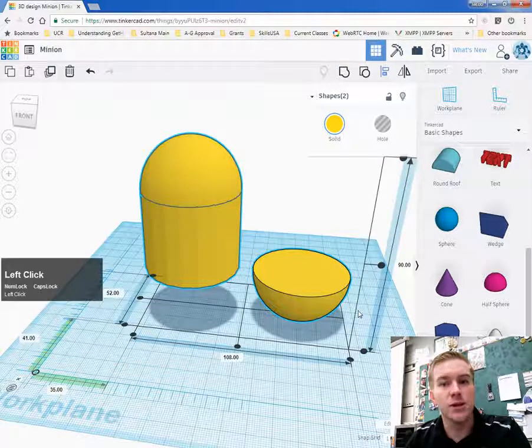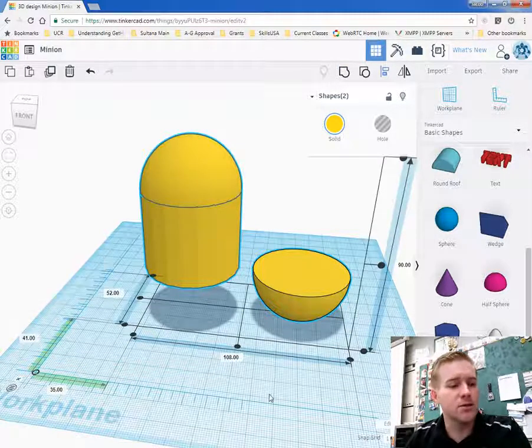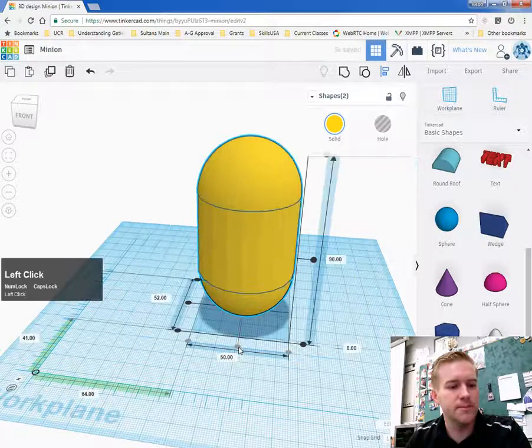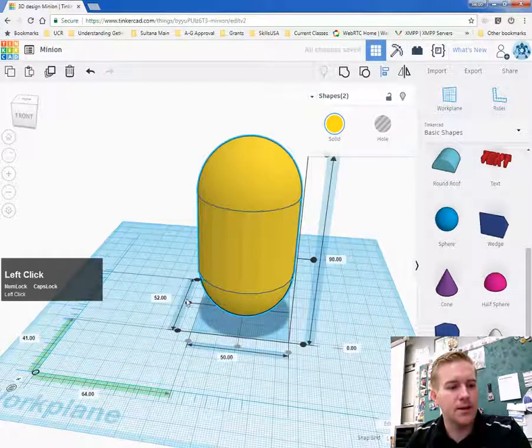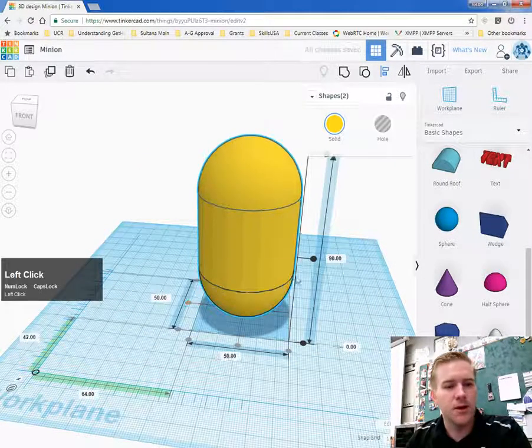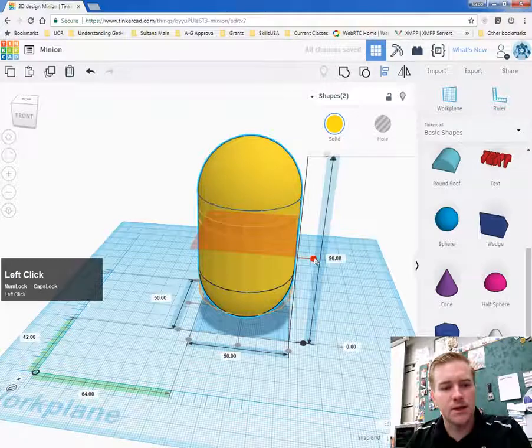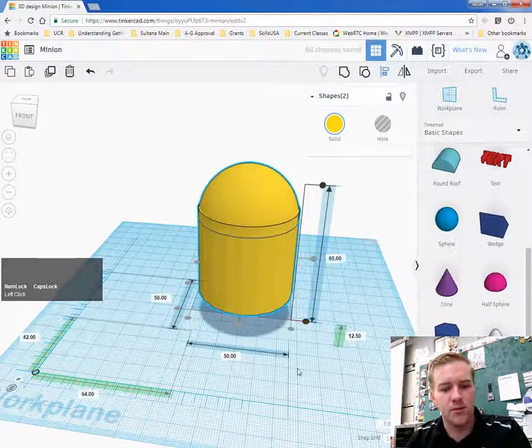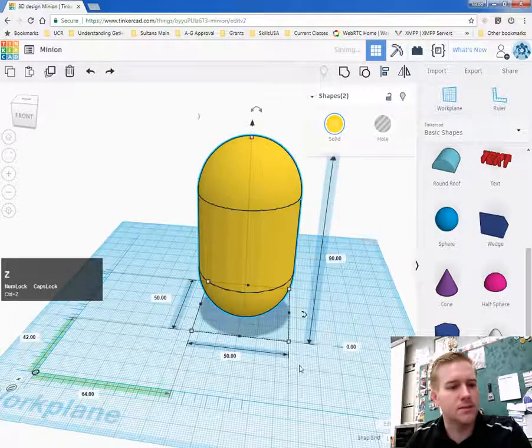So click on the align tool, click on this center bubble. And then click on the center bubble here. Notice I didn't select this one because that would shift it to the middle of the body and we don't want that.